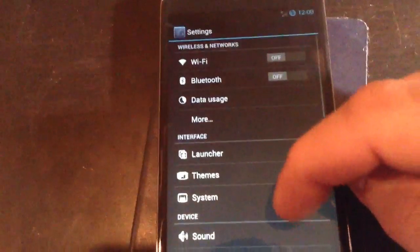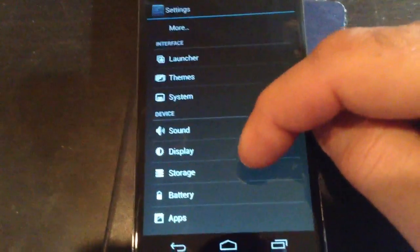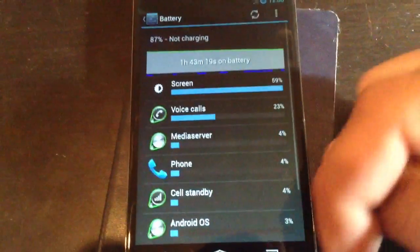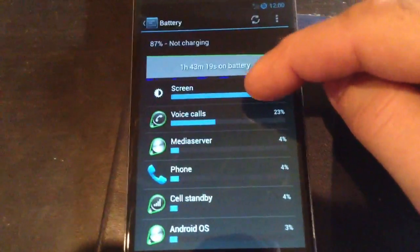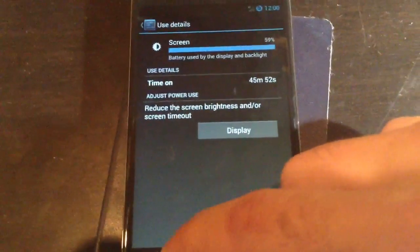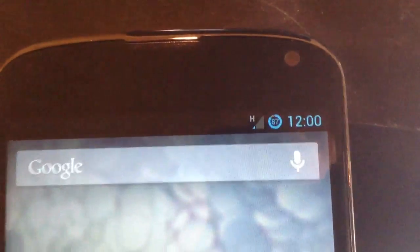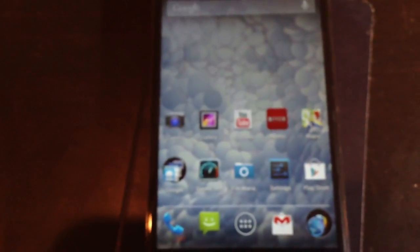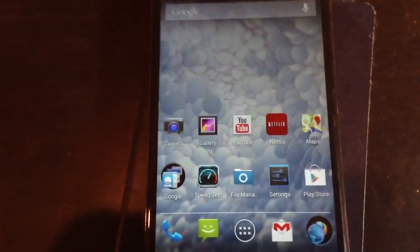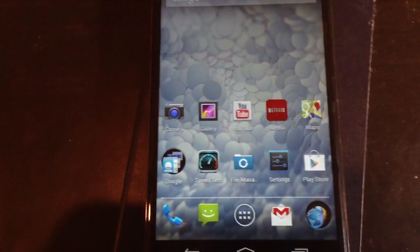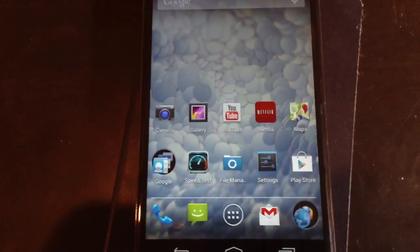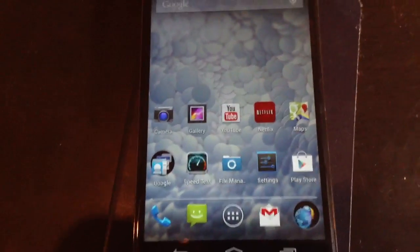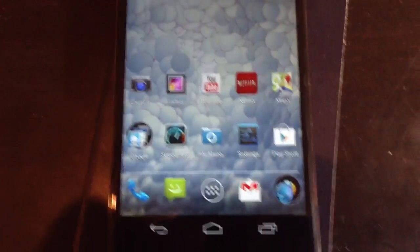Just right off the bat, the battery life on this device as it stands is better than stock. Is it much better? It's really subjective. It's definitely better. I have 45 minutes of screen time and my battery is at about 87%, so 13% drained after an hour and two hours of use.